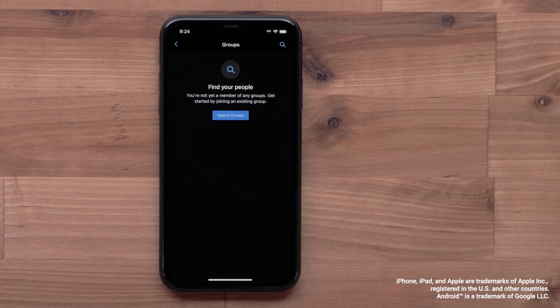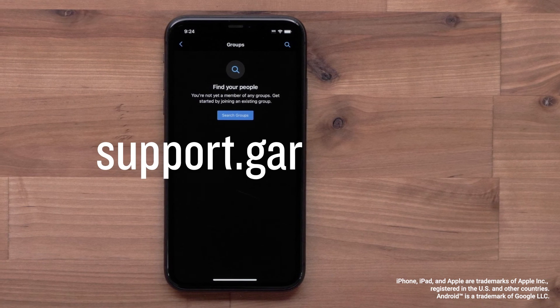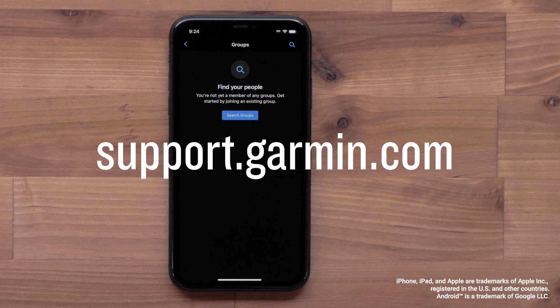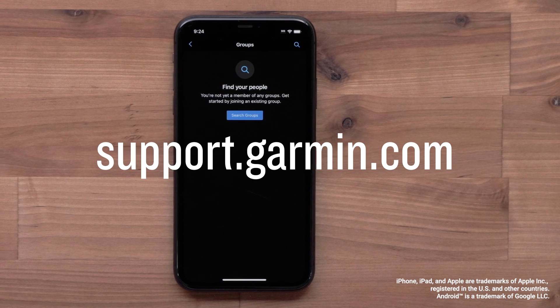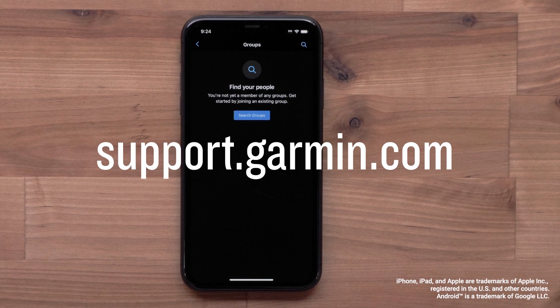Then confirm that you want to leave. And that's it. You can now find and join groups in the Garmin Connect app. For more help, please visit support.garmin.com. Thanks for watching.